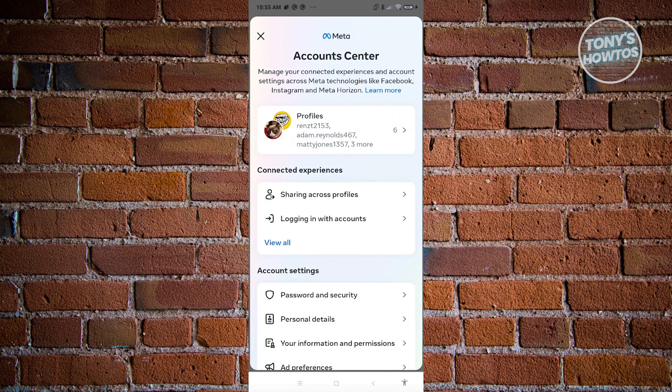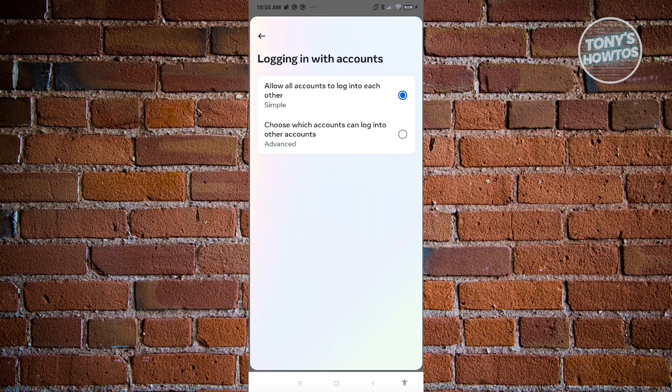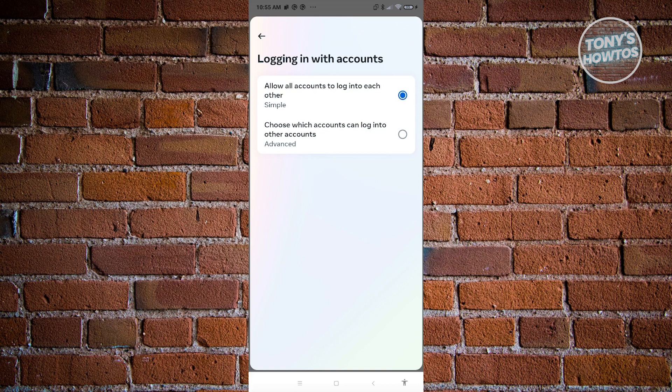What we need to do next is we need to access another setting, which is going to be the log in with account option. So let's go ahead and click on it, just other connected experiences. Now from here, make sure to choose the allow all accounts log into each other. So if you've chosen choose which account can log into other accounts, make sure to switch over to allow all accounts.